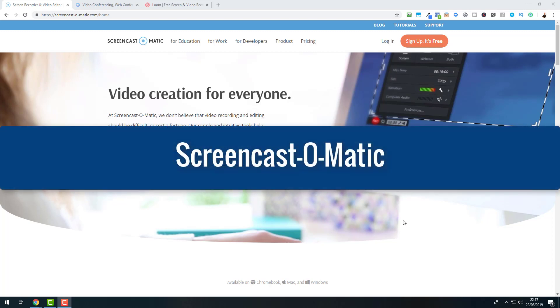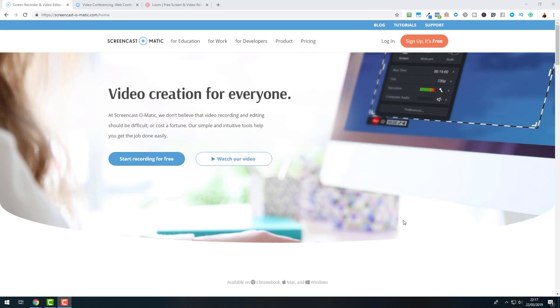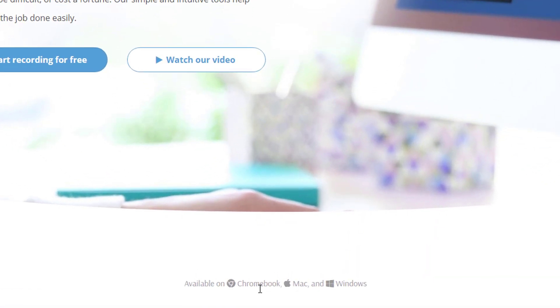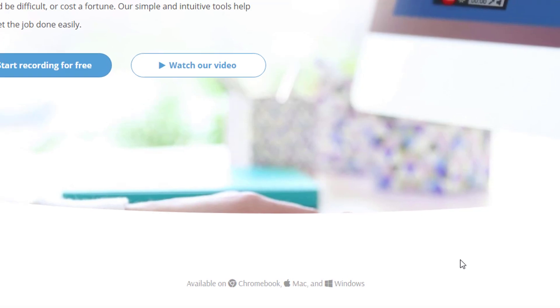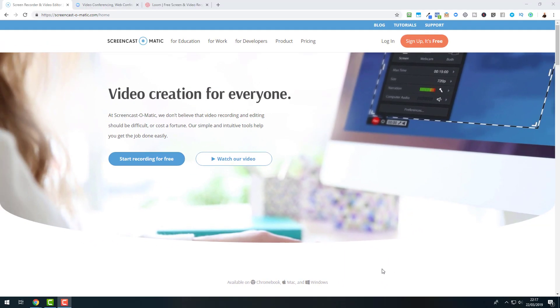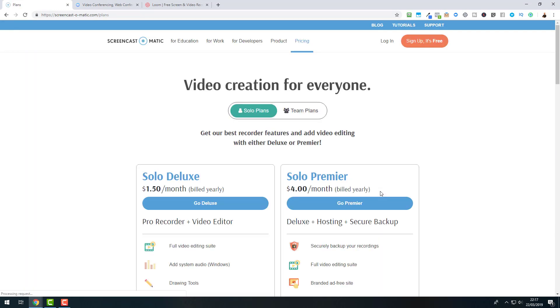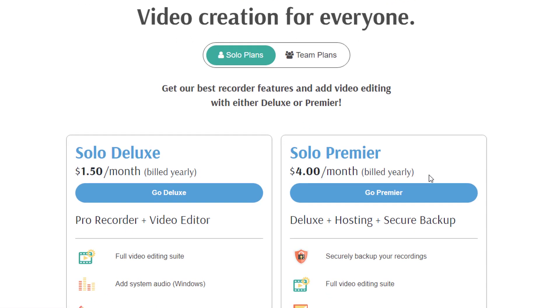So here we have the first alternative, which is Screencast-O-Matic. Screencast-O-Matic is available for Chromebook, Mac and Windows, and it allows you to make your recordings for free. Now you can have it either as an online solution or as a desktop solution. Both work in the same way. And to compare the different versions, what they have, because they also have a pro version, let us have a look here at the pricing.